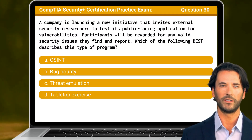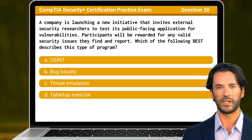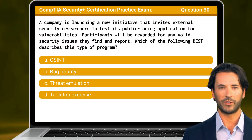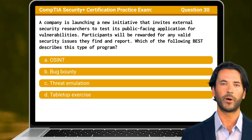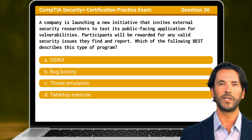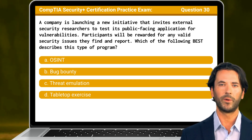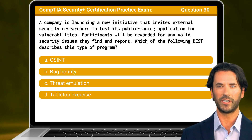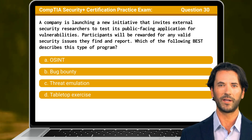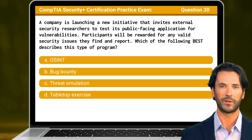Question 30. A company is launching a new initiative that invites external security researchers to test its public-facing application for vulnerabilities. Participants will be rewarded for any valid security issues they find and report. Which of the following best describes this type of program?